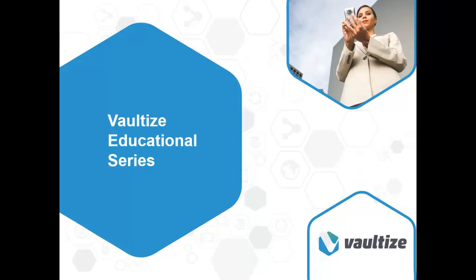Welcome to another session in the educational series about Vaultize. Vaultize, the enterprise platform for enabling secure file sharing, anywhere access, and mobile collaboration with end-to-end data security and flexible deployment options.